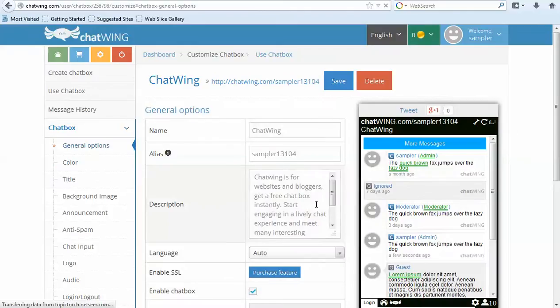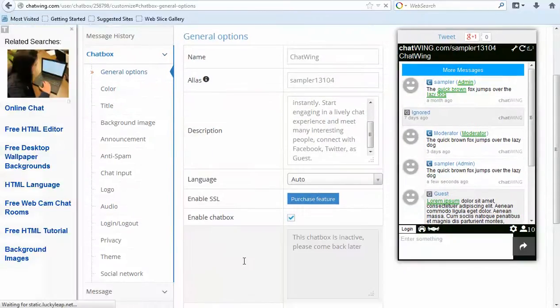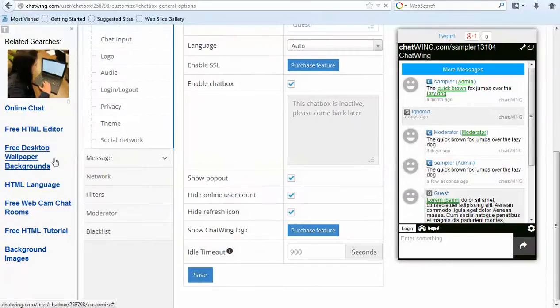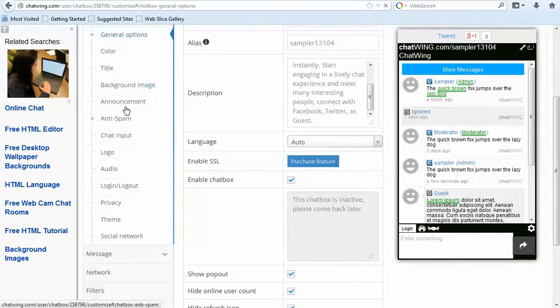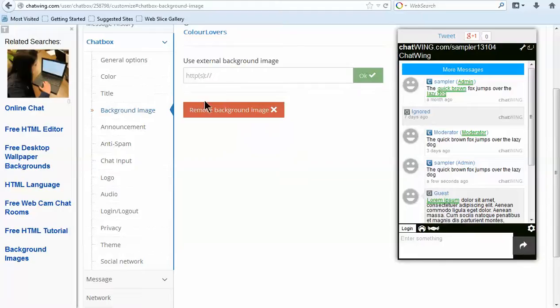You can select from 1,000 different background images and borders or upload your own image with any link. It's also possible to make the entire image the chat background including the user list area.